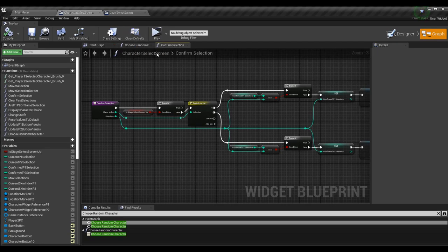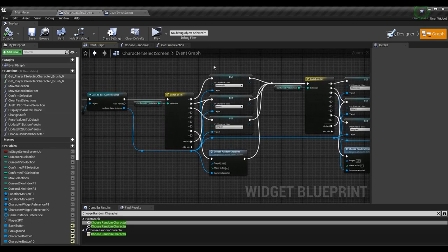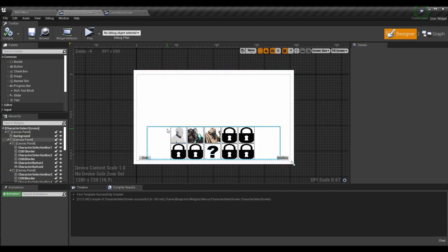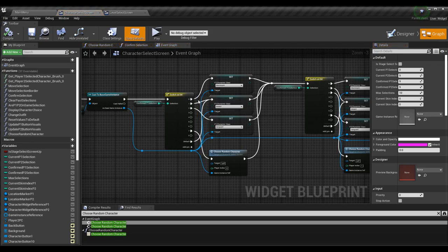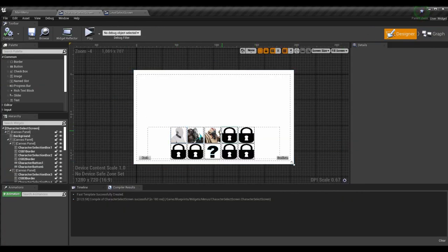If you're doing it this way, go ahead and call choose random character on the correct selection. The way this works is all of our buttons have a selection tied to them — indices going left to right, top to bottom. So index 0, index 1, index 2 — these don't have to be those values, but when we confirm the selection an integer gets confirmed and the integer is 0, 1, or 2.